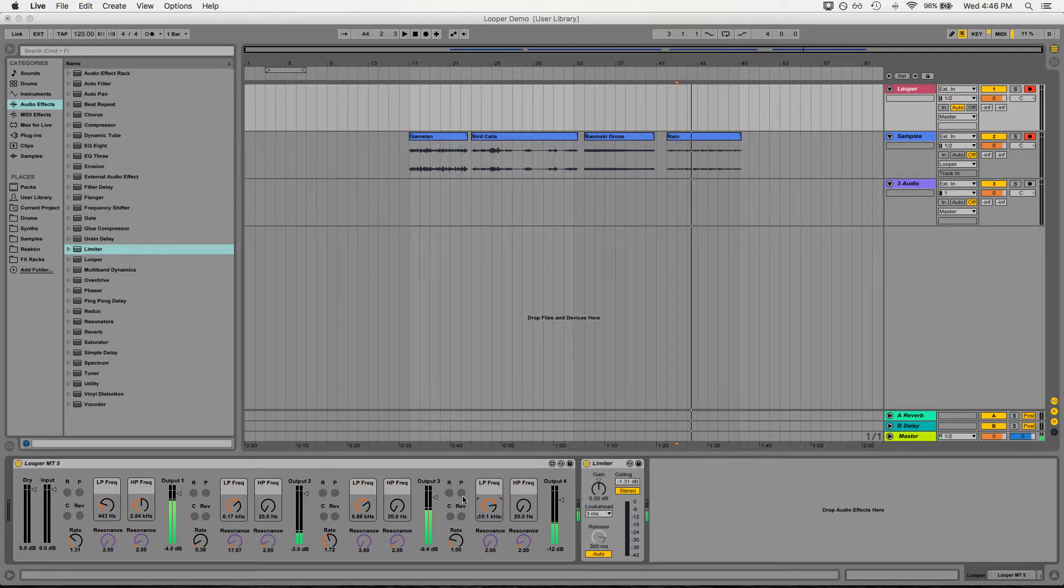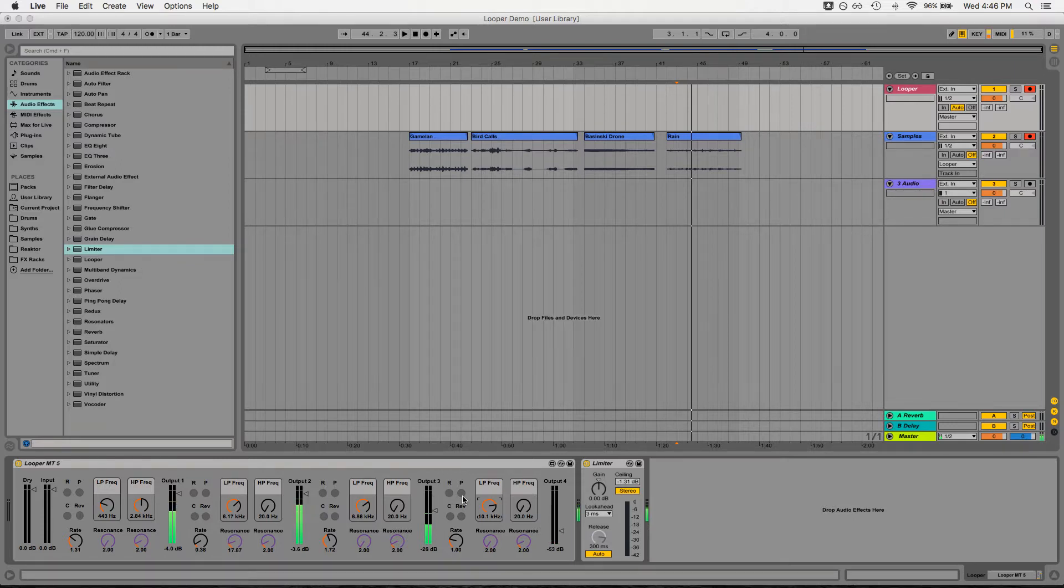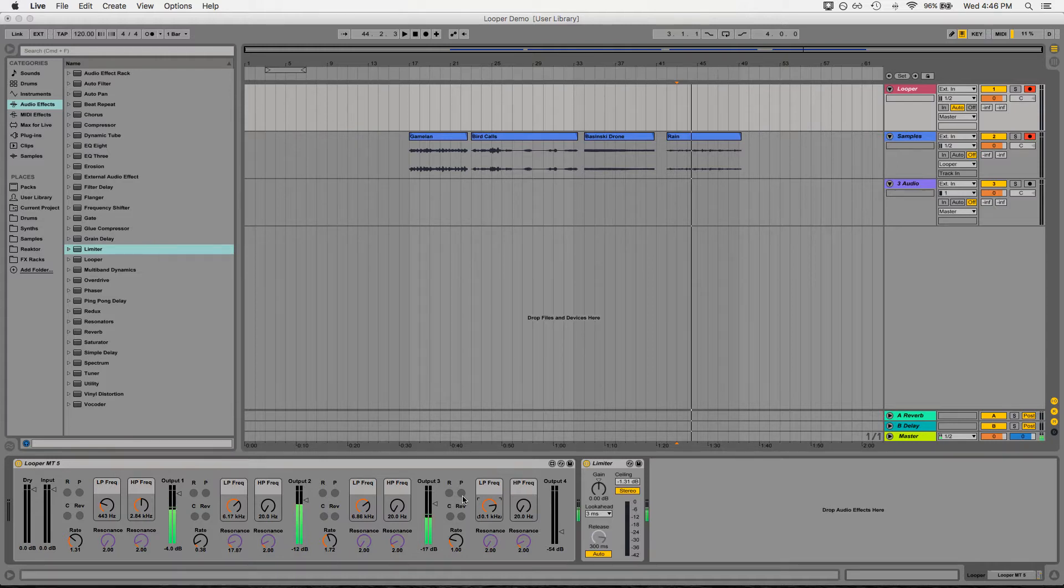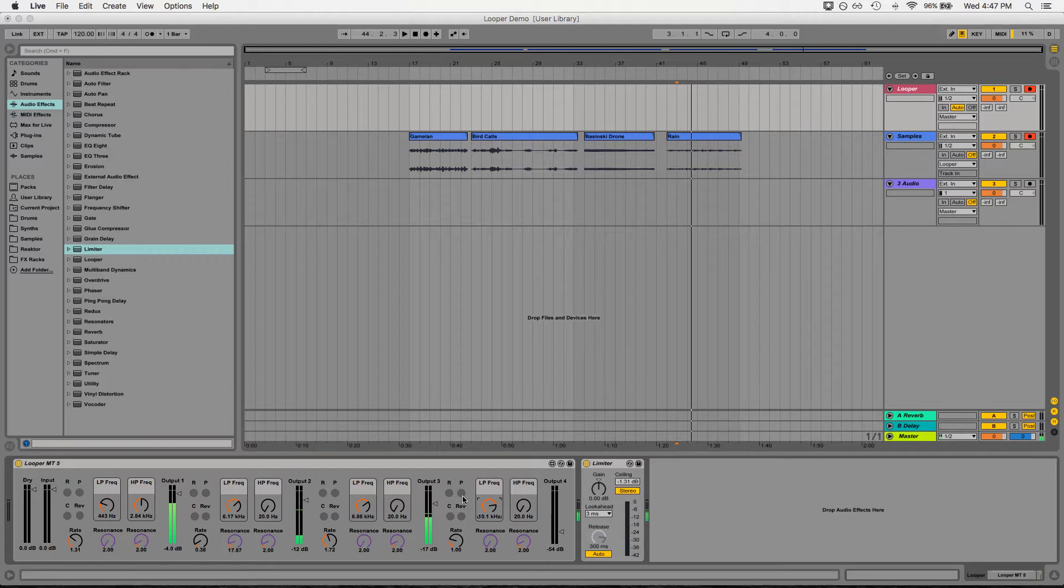So generally what I try to use this for is I can route audio live from pretty much any source that I want. And in doing so, I can manipulate it in real time in the ways that I just showed you guys to achieve different kinds of textures, different effects. It can be really fun in a group setting.